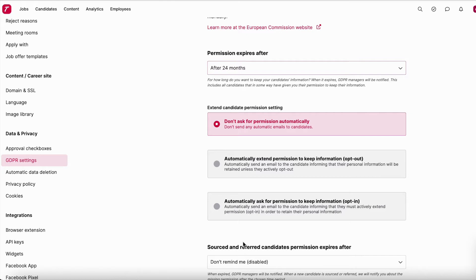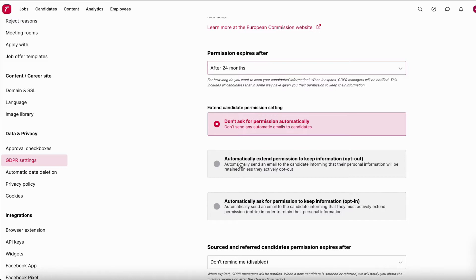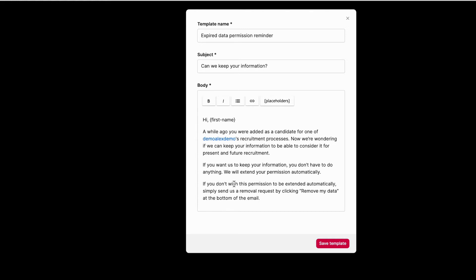The first option is to do nothing after the permission expires. The second option is opt-out: after 24 months, you notify the candidate that you will automatically extend their permission, but if they wish to be deleted they need to opt out. There is an email template prepared, which you can amend in your own wording. If the candidate clicks 'Remove my data', you are obligated to delete their data in accordance with GDPR.